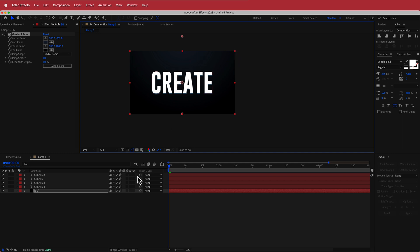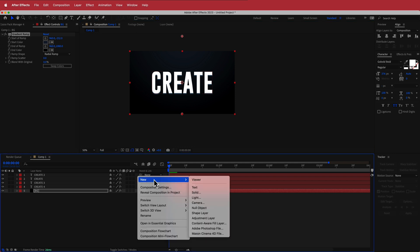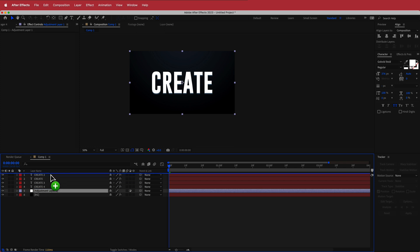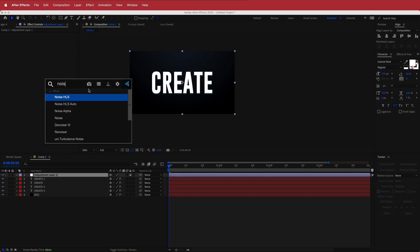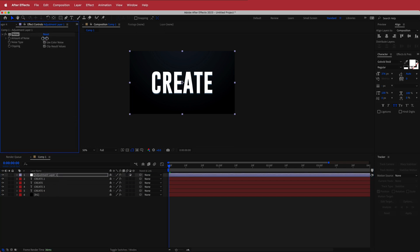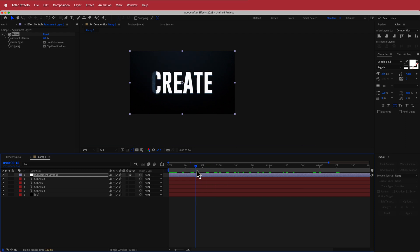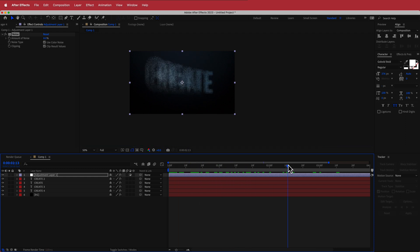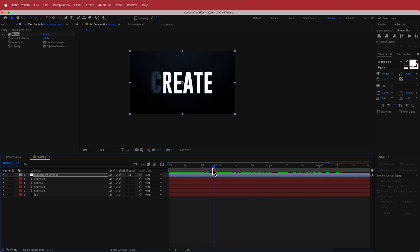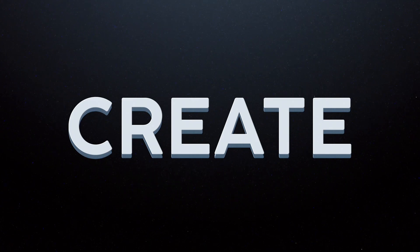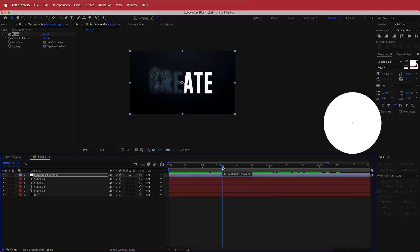The last step is to create a new adjustment layer at the top and search for Noise — I'll bump up the noise amount to about 8%. And that's about it. We've now created a nice simple particle text reveal using the built-in After Effects plugins. Thanks for watching this short tutorial — hope you learned something, and I'll see you in the next video.